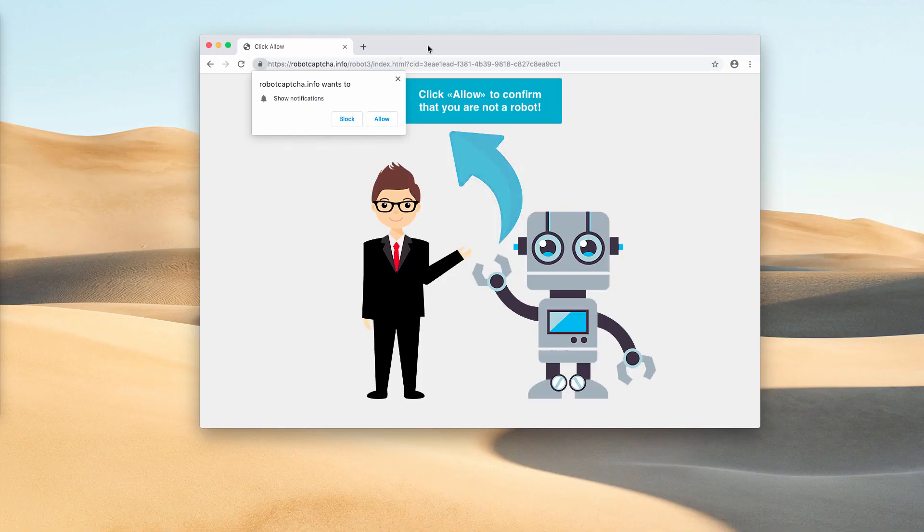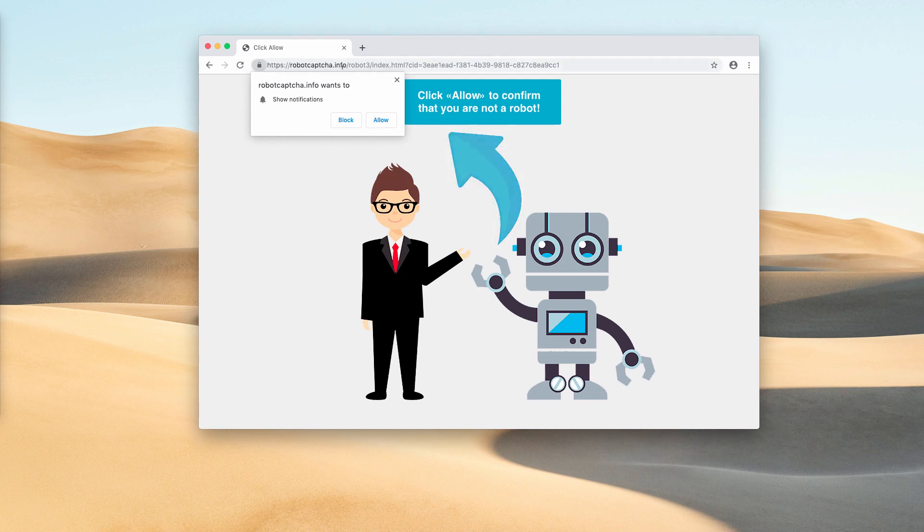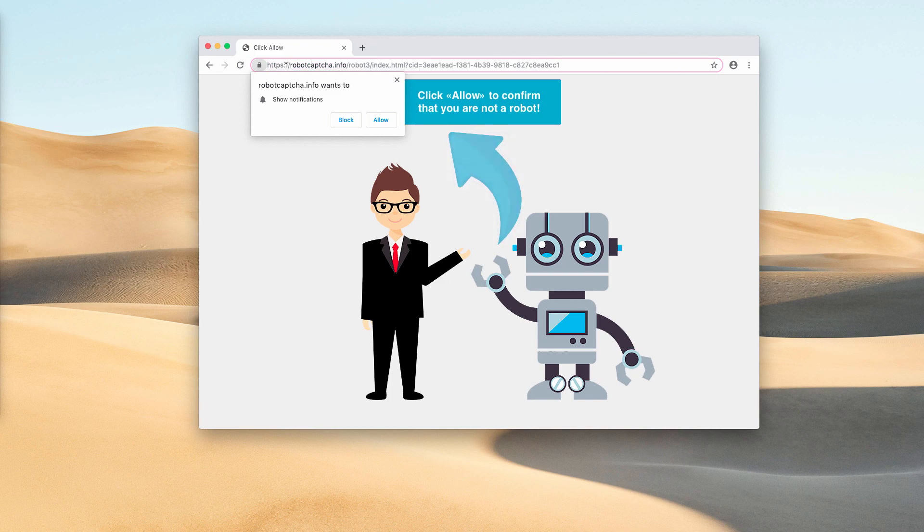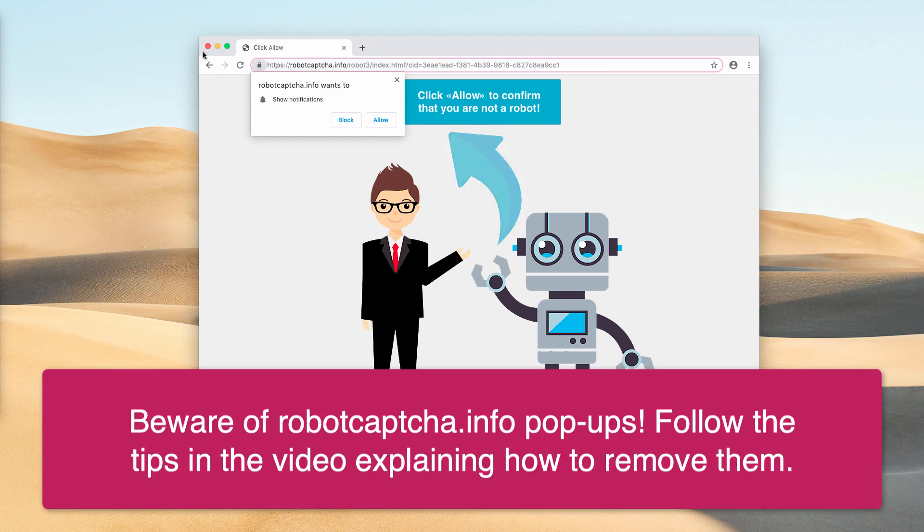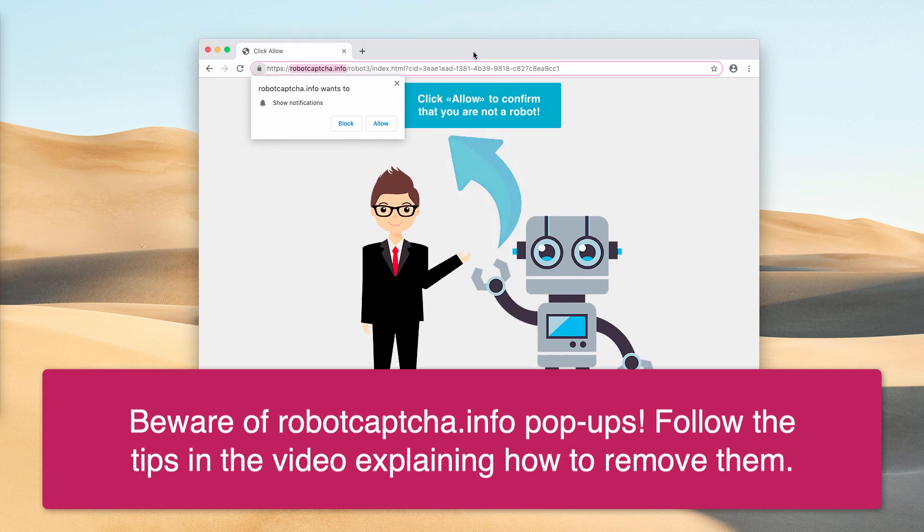Good afternoon ladies and gentlemen, my video tutorial today is dedicated to removal of robotcaptcha.info pop-up windows. The pop-up comes from the website robotcaptcha.info and it says that you should click the allow button to confirm that you are not a robot. This is a very misleading statement that you may suddenly notice in your browser.